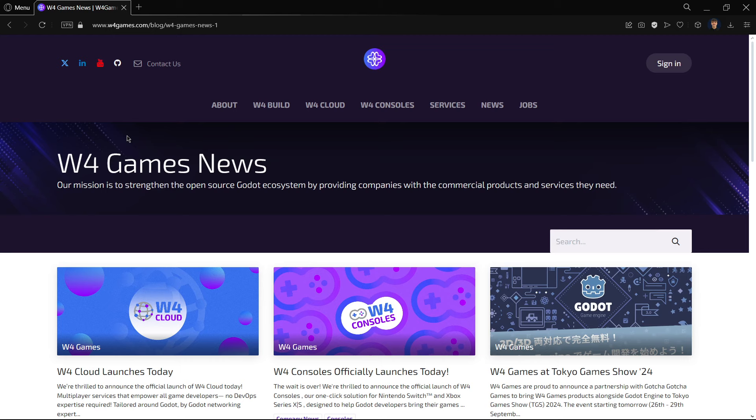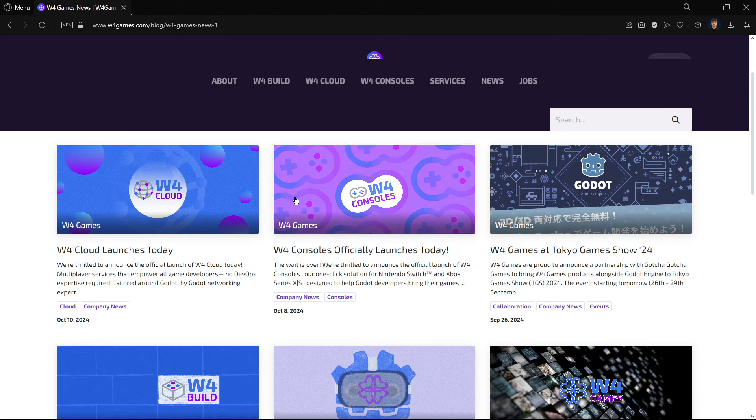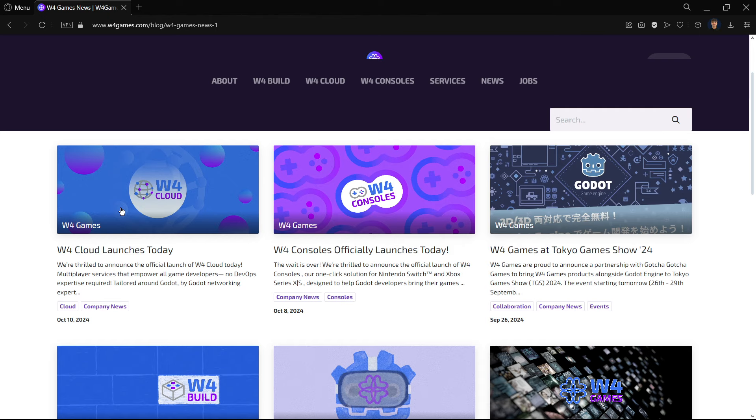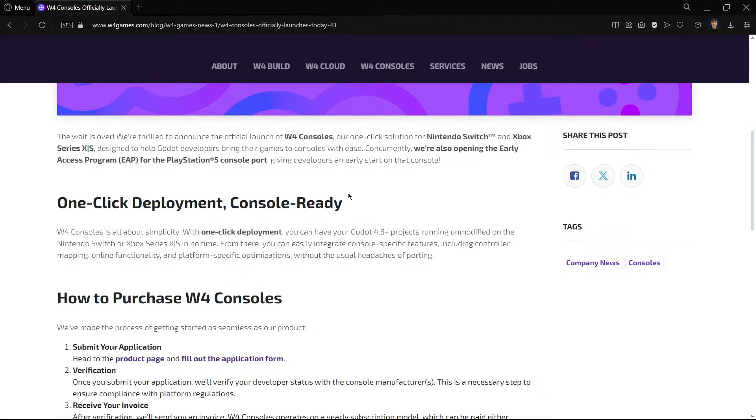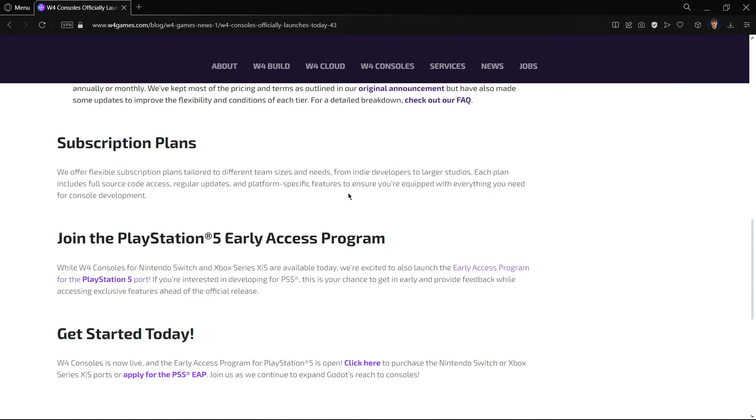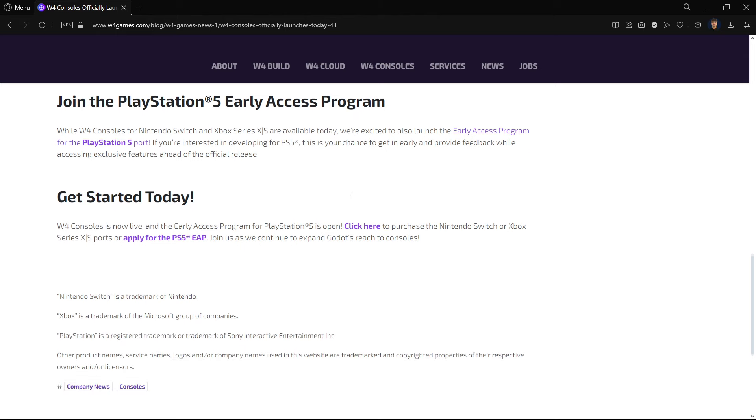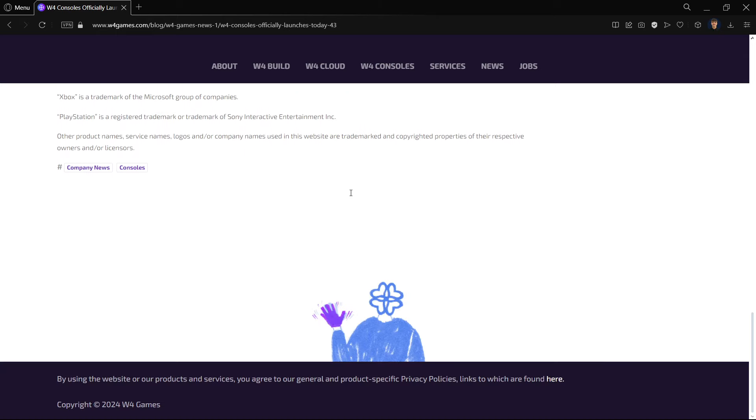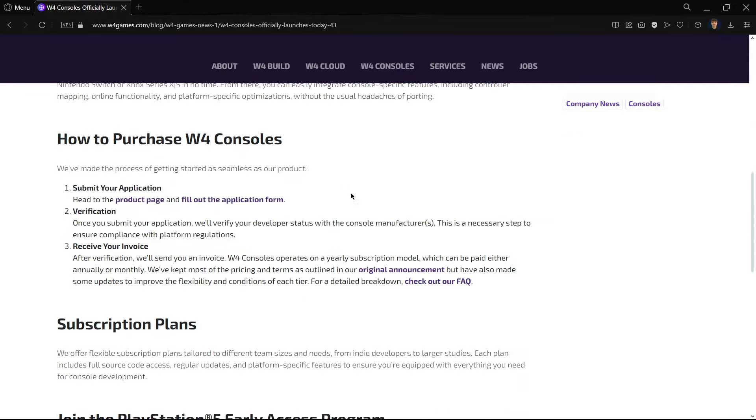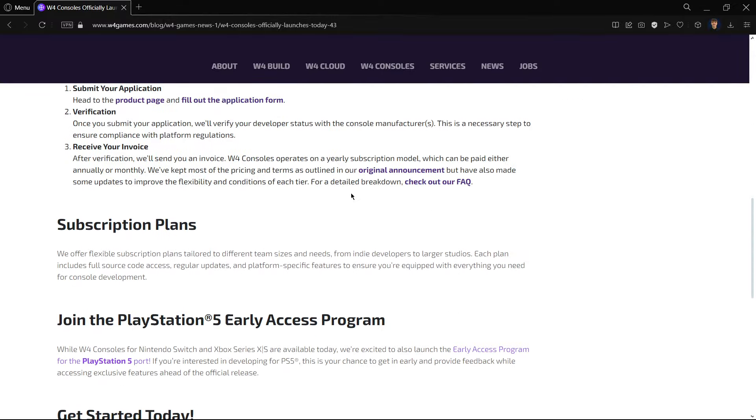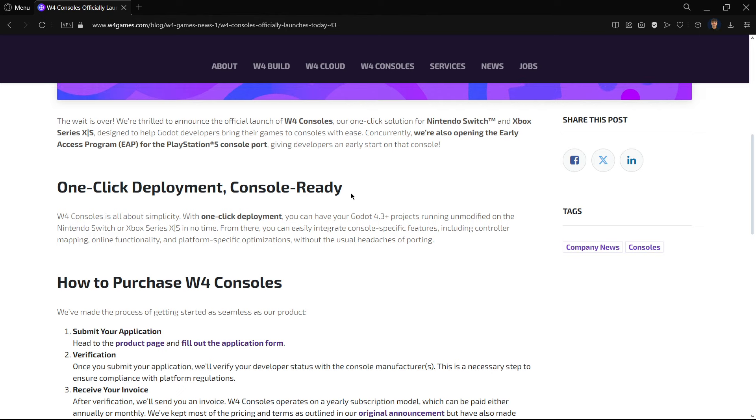And also, another thing that is worth mentioning is the fact that a couple of days ago, W4 Consoles was officially launched. And just some days after, W4 Cloud was also launched. So basically, this is the tool that will allow you to port for consoles, everything built-in inside of Godot, so you no longer need any kind of third-party service. And everything is literally integrated inside of Godot. So everything is super simple.